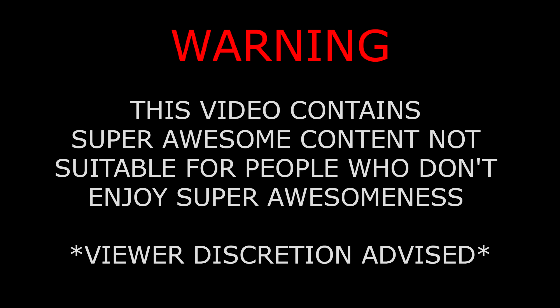Warning! This video contains super awesome content not suitable for people who don't enjoy super awesomeness. Viewer discretion advised.